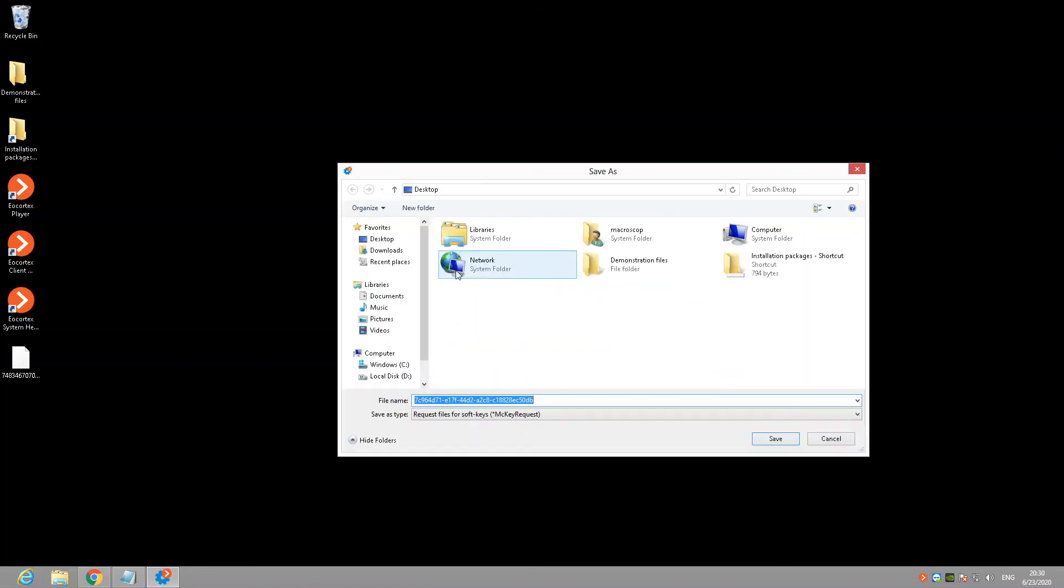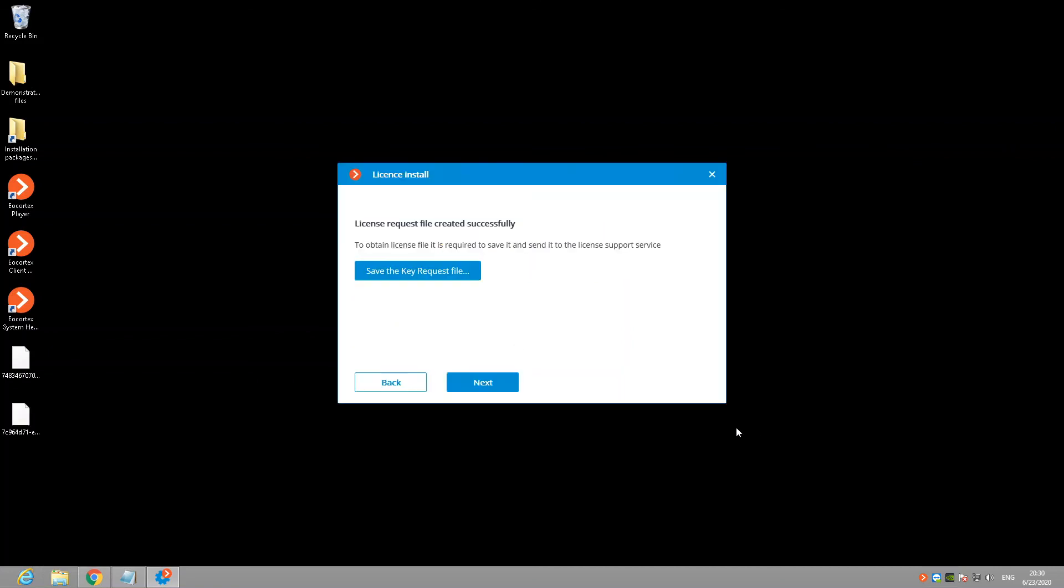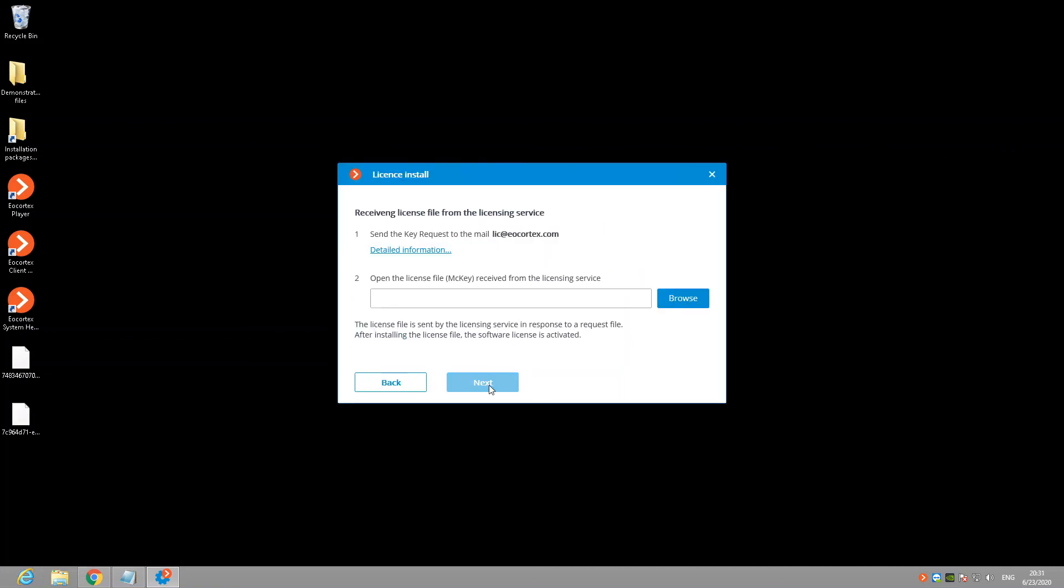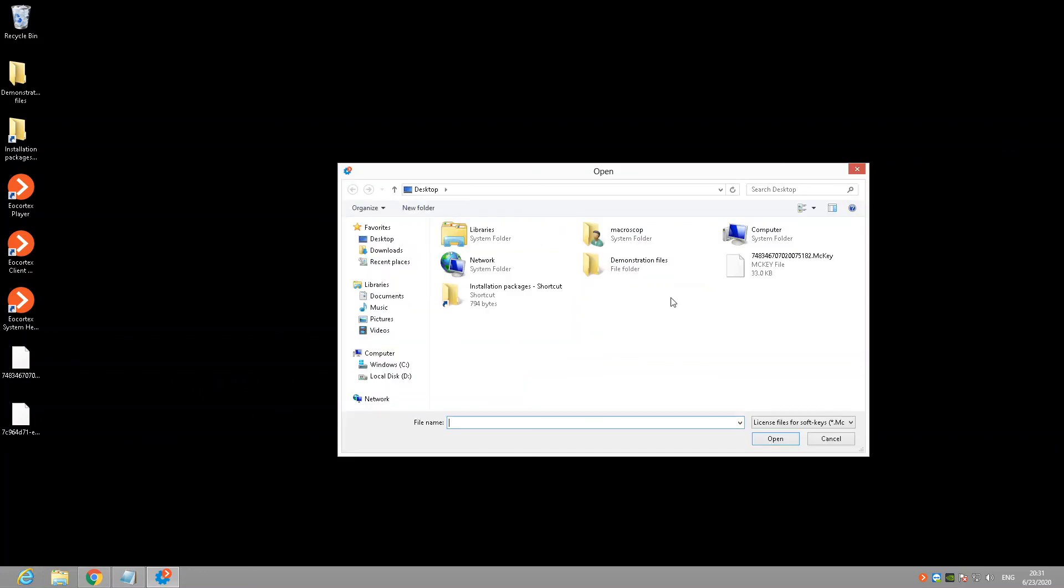At this stage click on Save Request File button, which allows you to create a request file with MCK request extension. You need to send it to LAC at eacortex.com via any mail client. In response you will receive an email with attached MCK file that should be uploaded to your server. At this moment I already have this file. Click on the corresponding button and select the file you saved from the email.